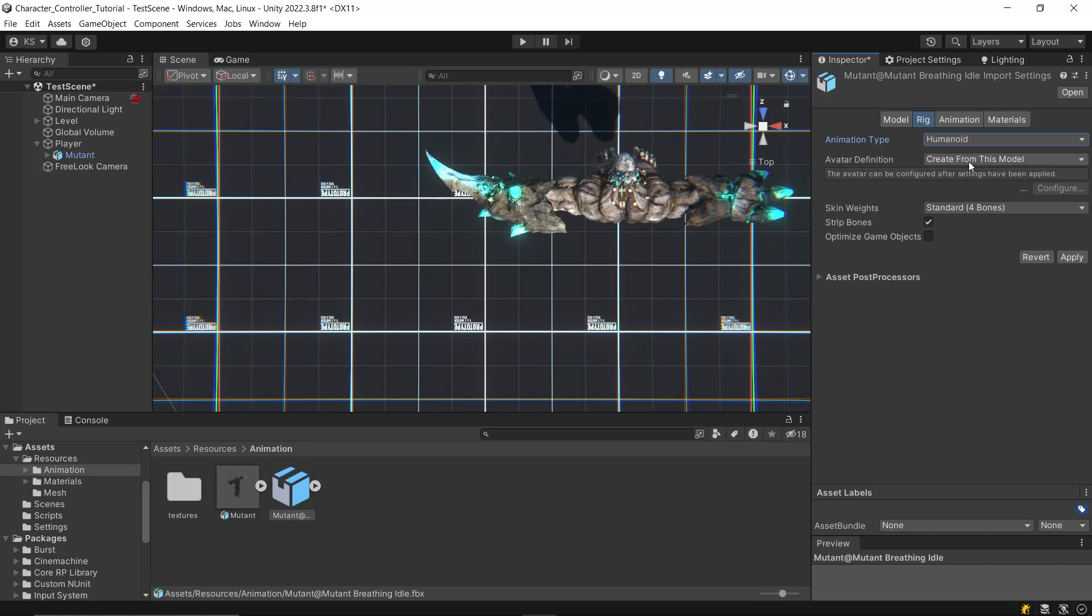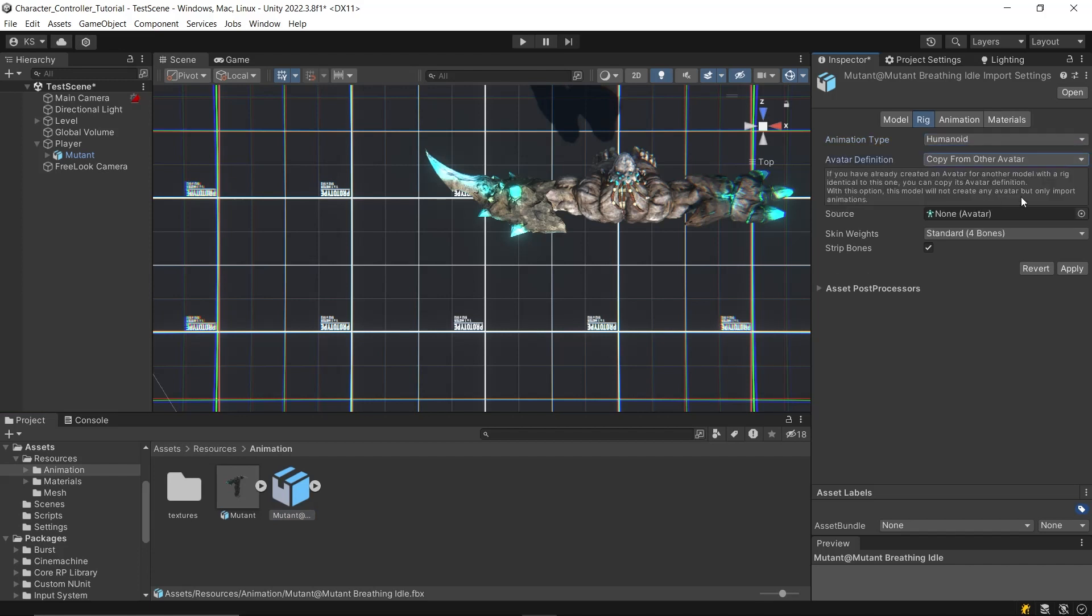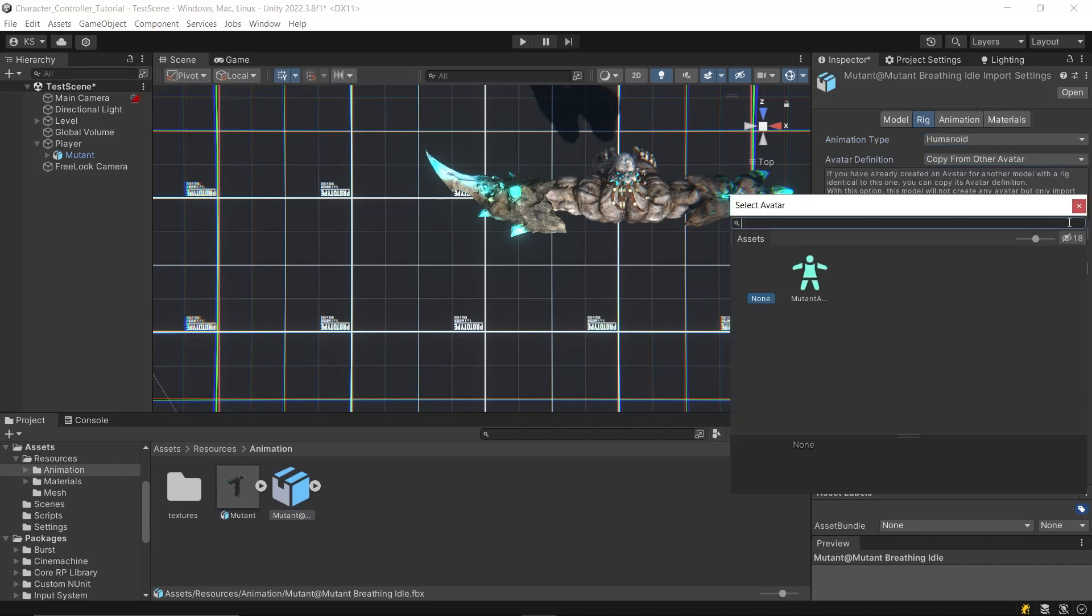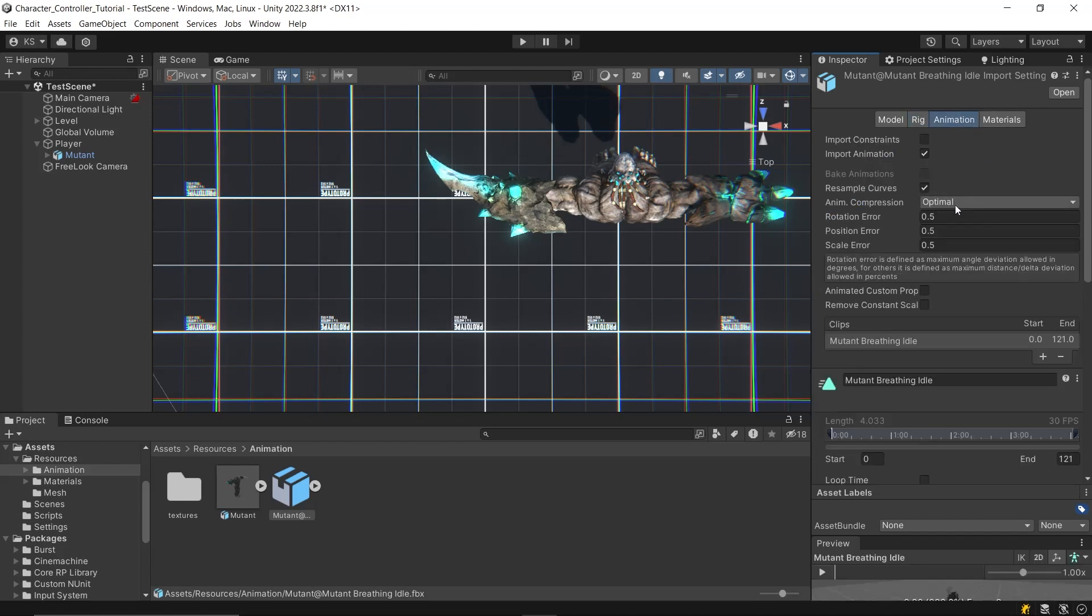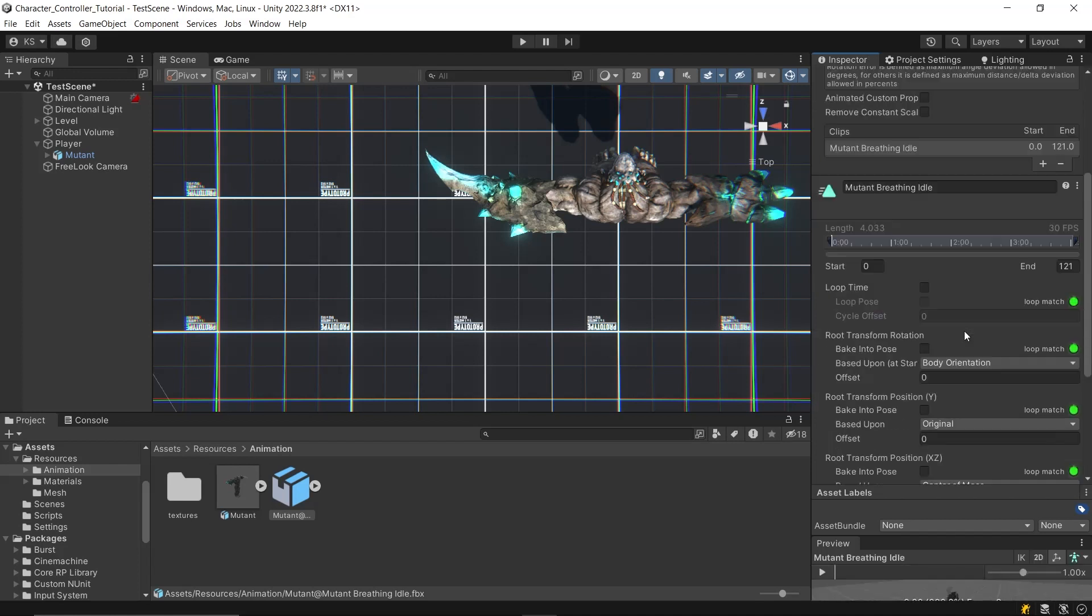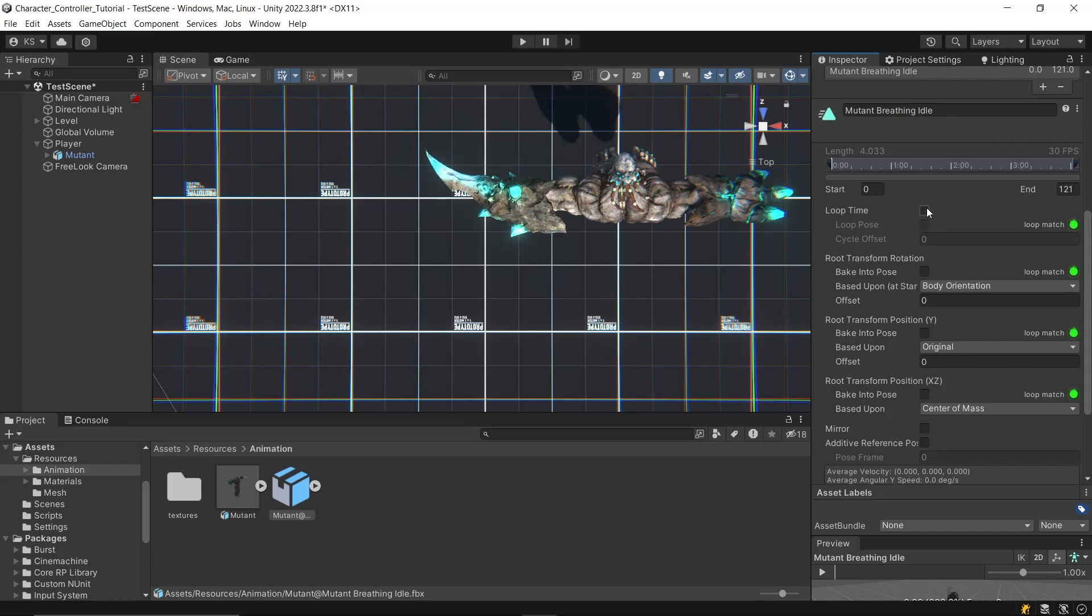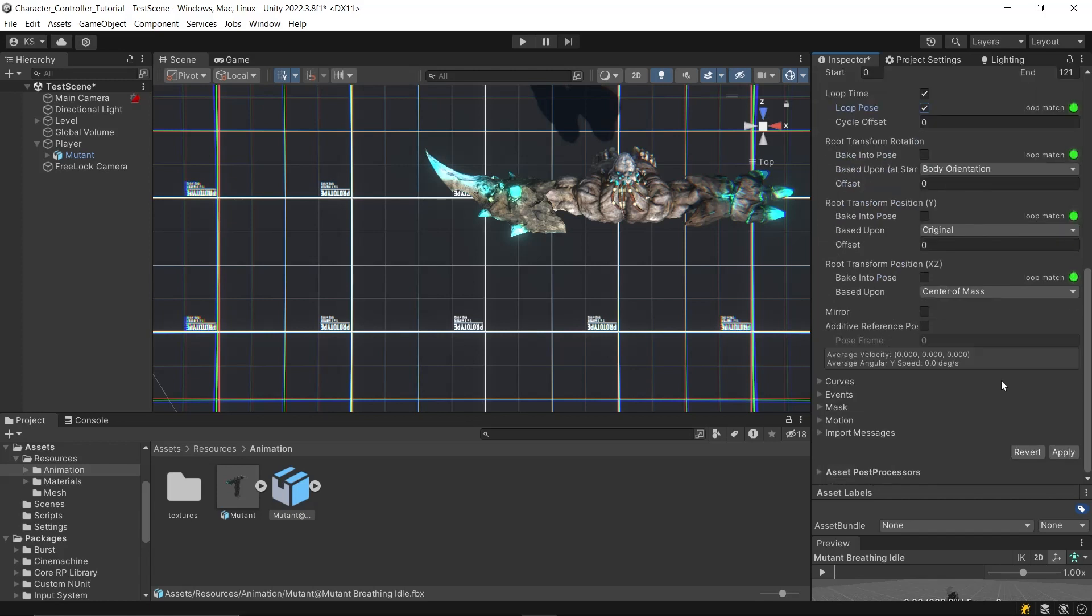It's important that the animation type matches the character type. For the avatar definition, select Copy from Other Avatar and choose the character's avatar we created earlier. Next, navigate to the Animation tab. Tick Loop Time to ensure the animation repeats continuously and Loop Pose to ensure seamless looping without any noticeable jumps.